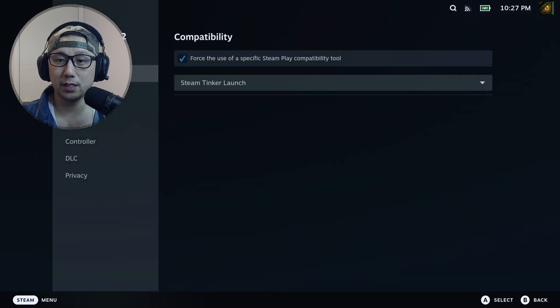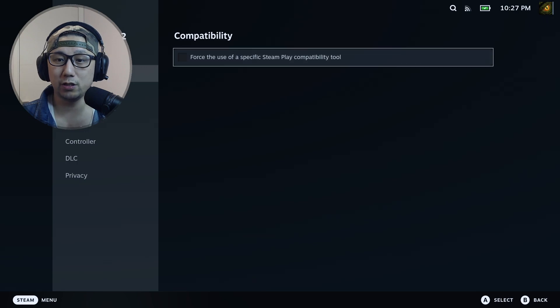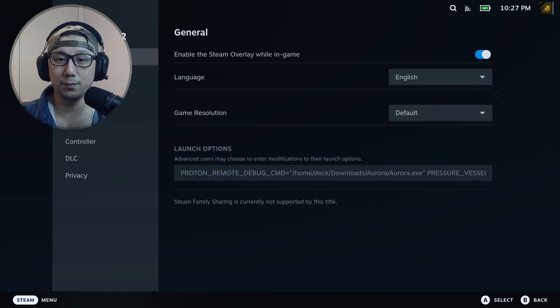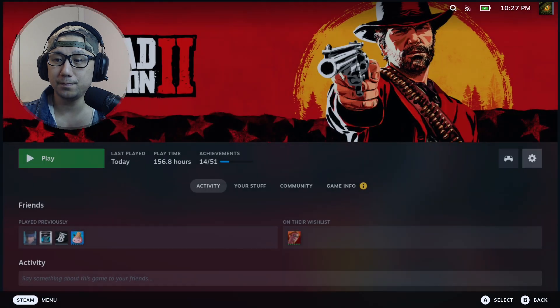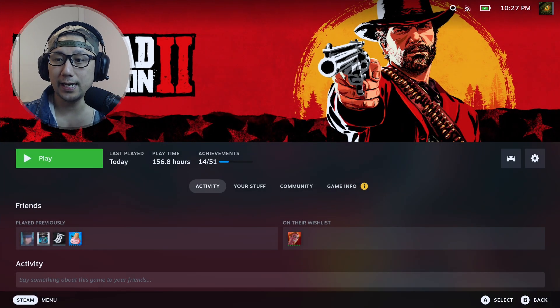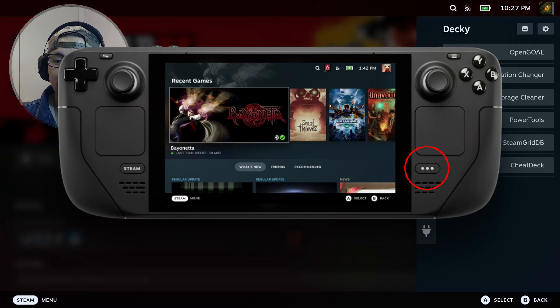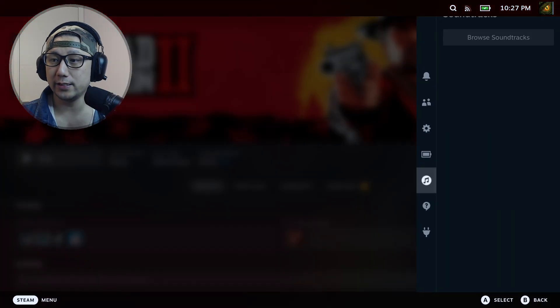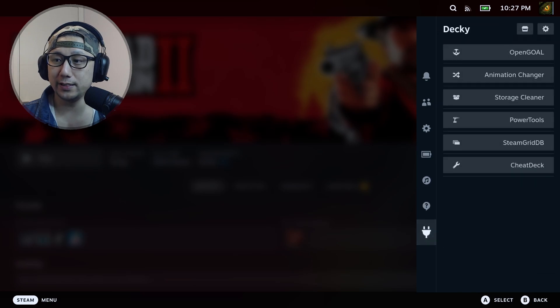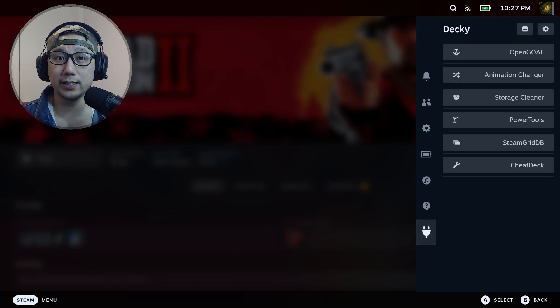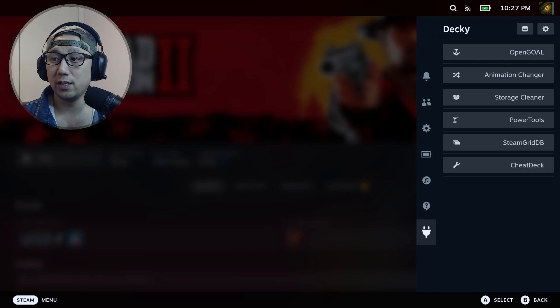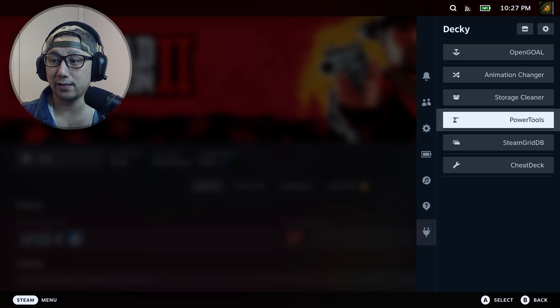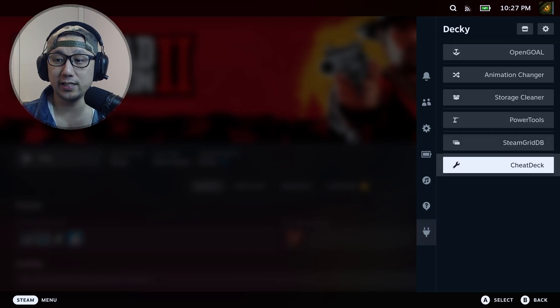And then I'm going to press the three dot button. You can see here I've got a power plug icon - this is Decky Loader. If you don't know how to install this, I'll leave a link in the description. It shows you how to install Decky Loader and Cheat Deck.